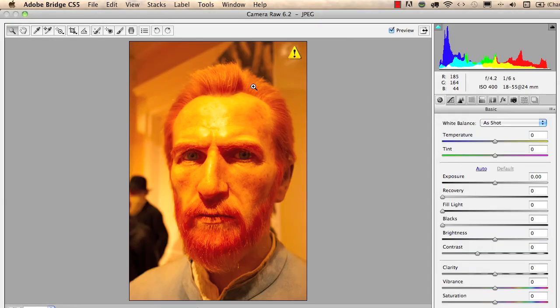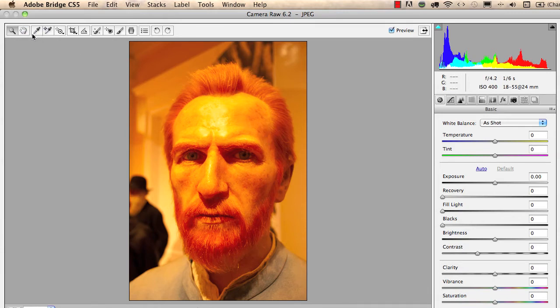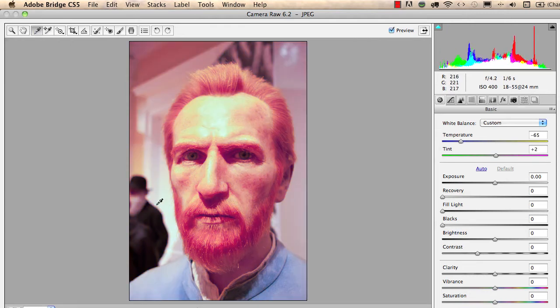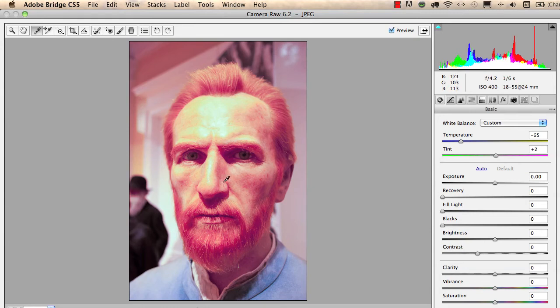Then I will get this option where I also have an eyedropper, the white balance tool here on the top. With this I just click on the background where I have white colors. Now as you can see, we changed all the colors on the image but it's not really a good result.